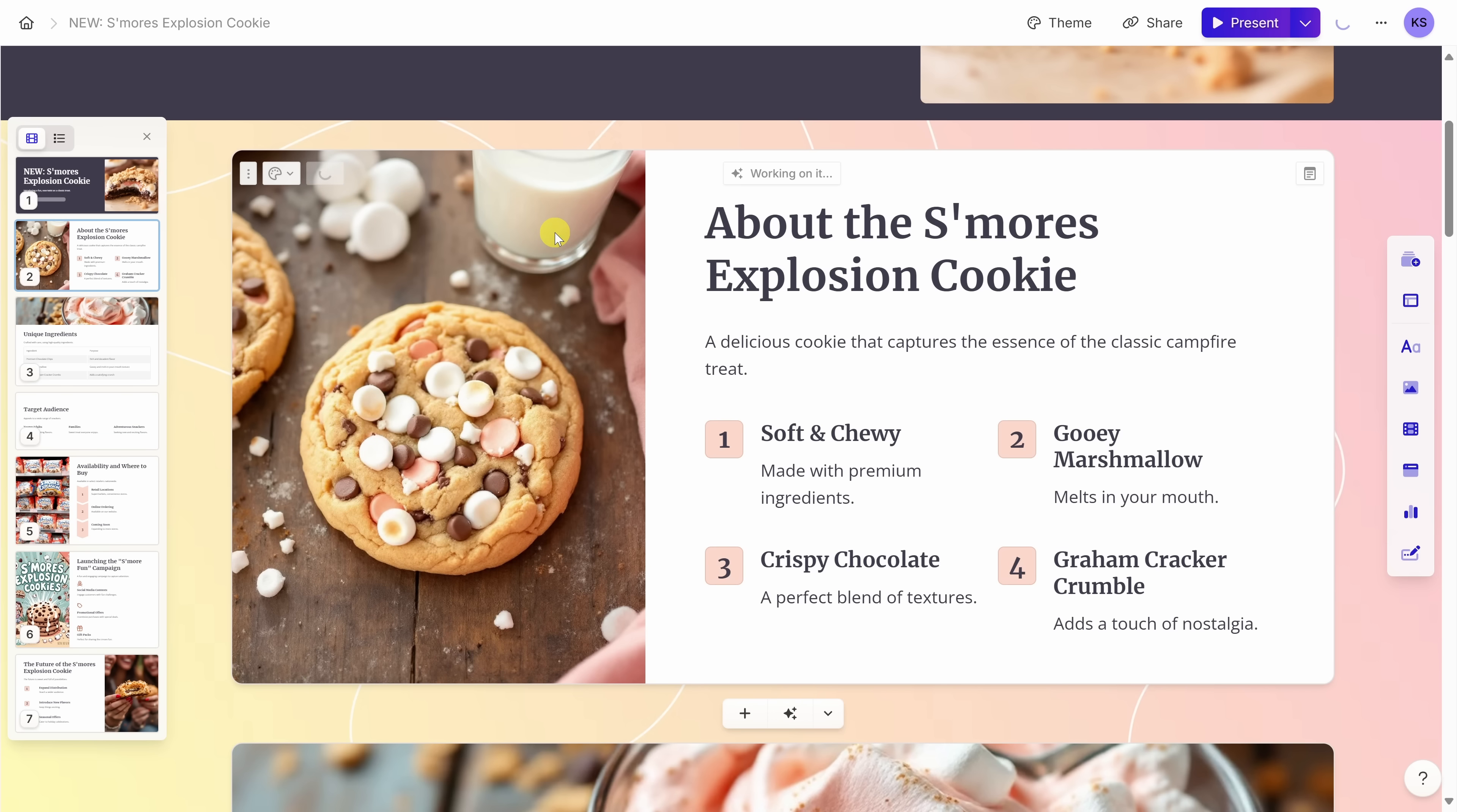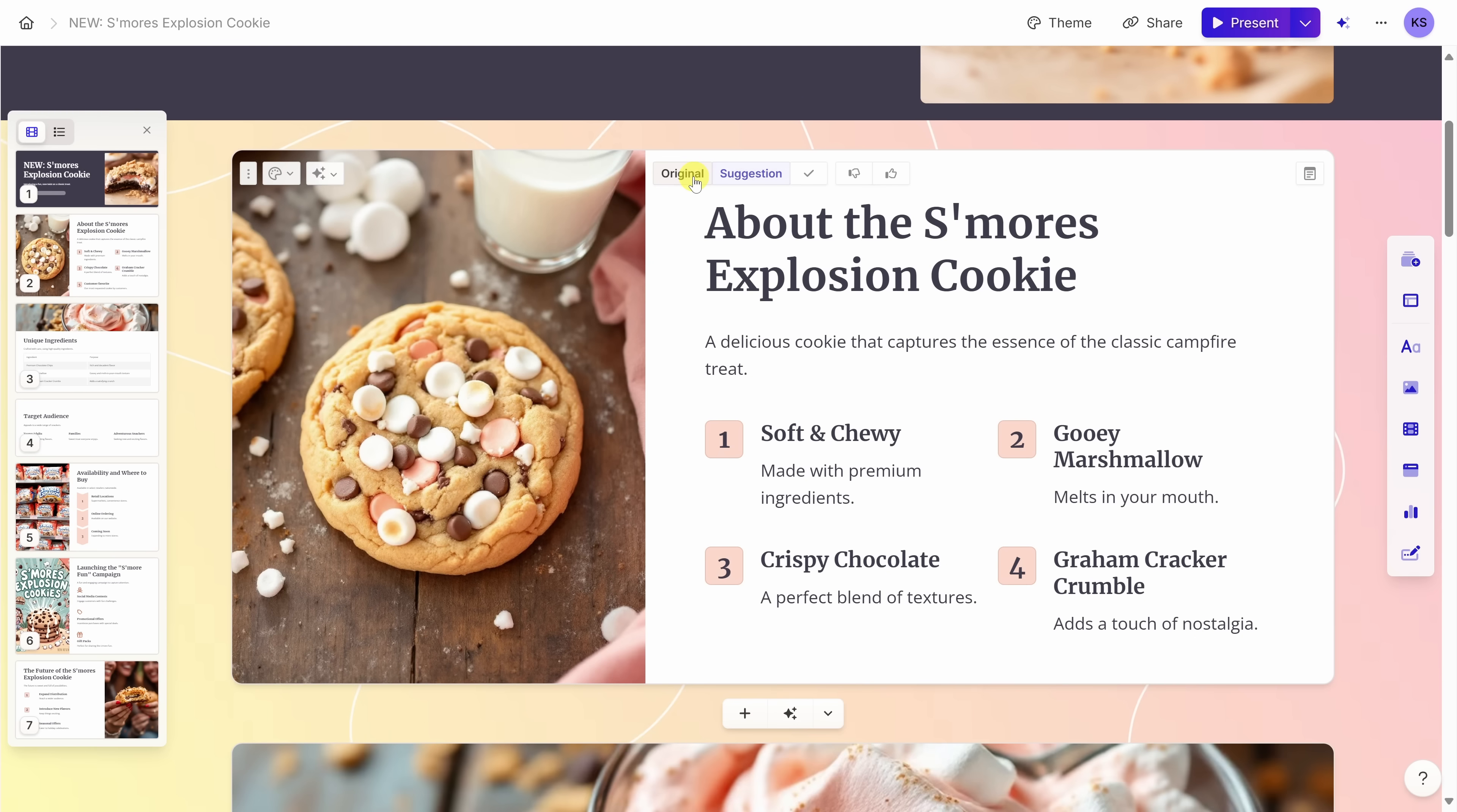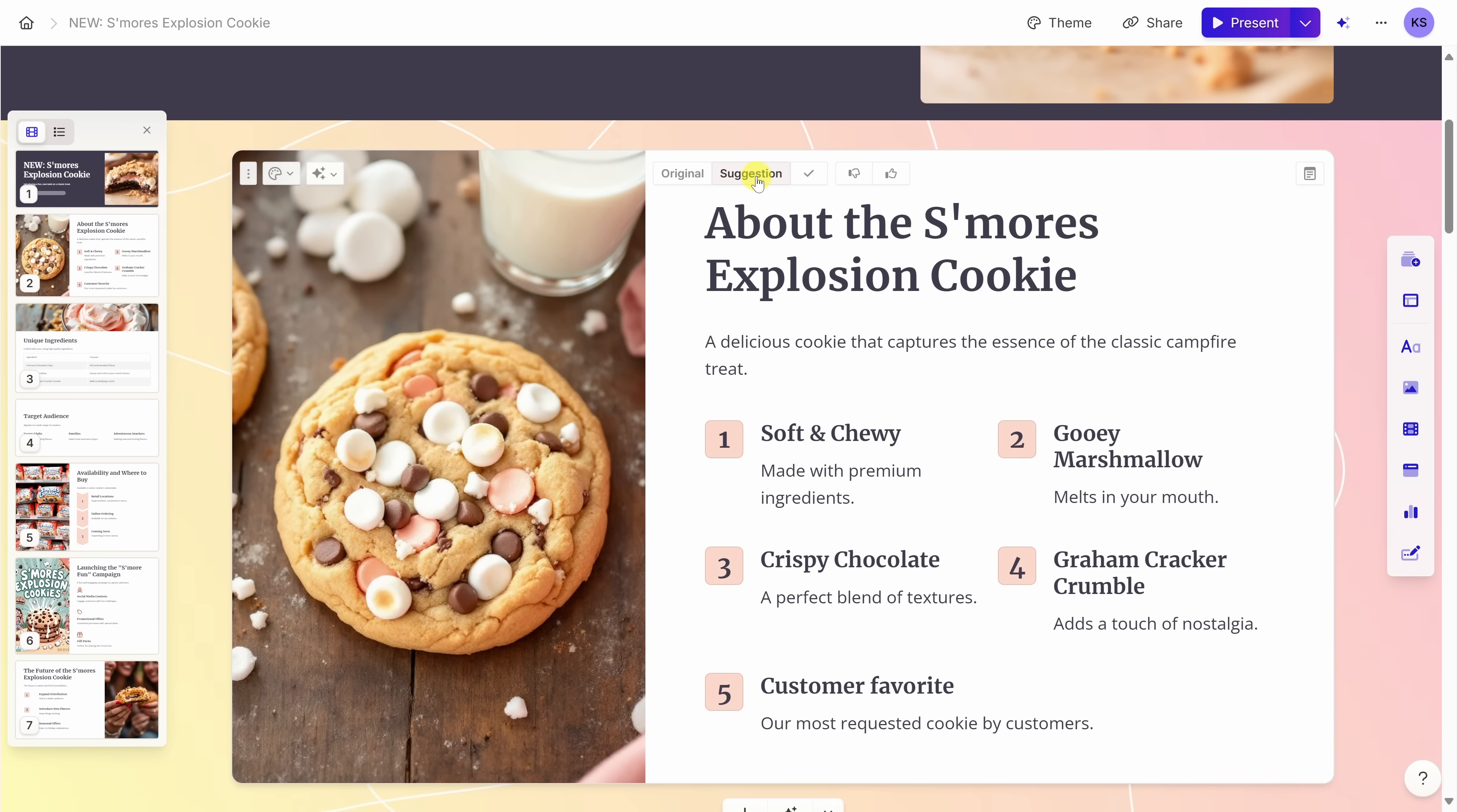Let's hit enter to see what happens. Down at the very bottom, it adds a new bullet point, calls out it's the customer favorite, and it also has some text describing it. And it also matches the formatting of all the other bullet points. Honestly, that looks great. Right up on top here, I can jump back and forth between the original and the suggestion. I think this looks great. So over here, I'll click on this check mark.